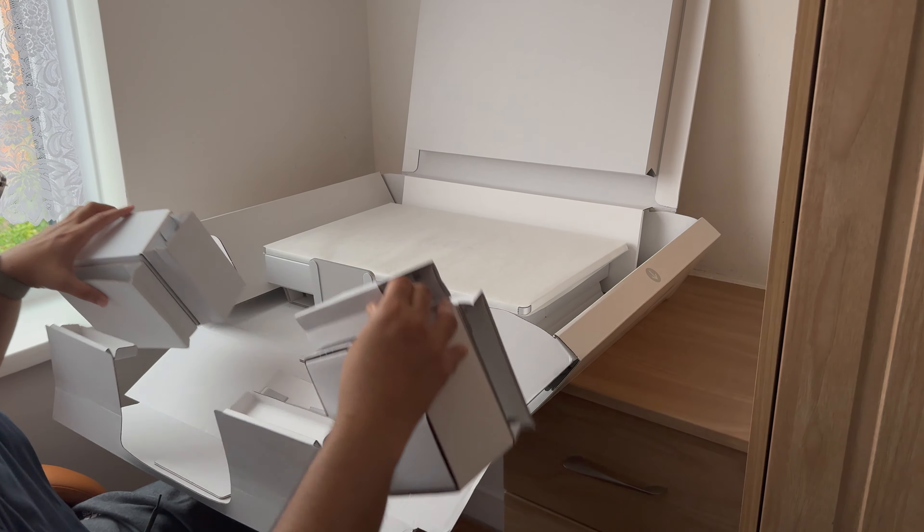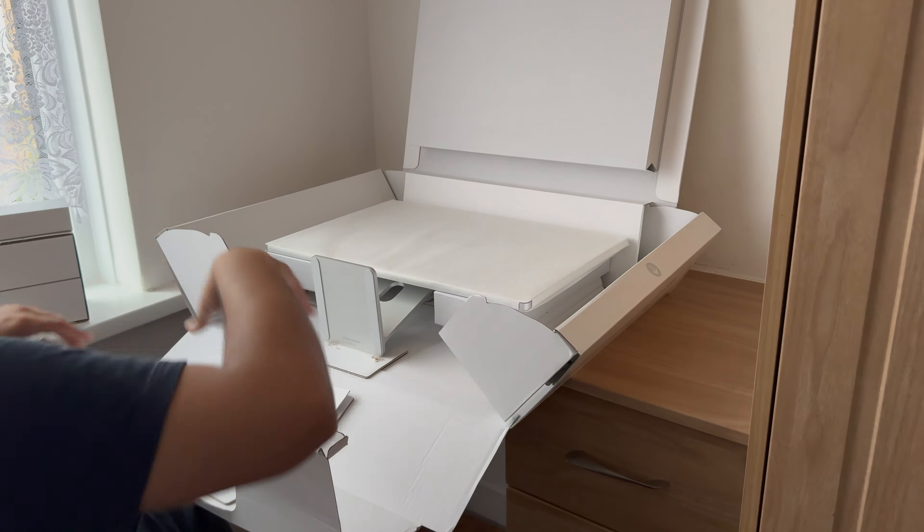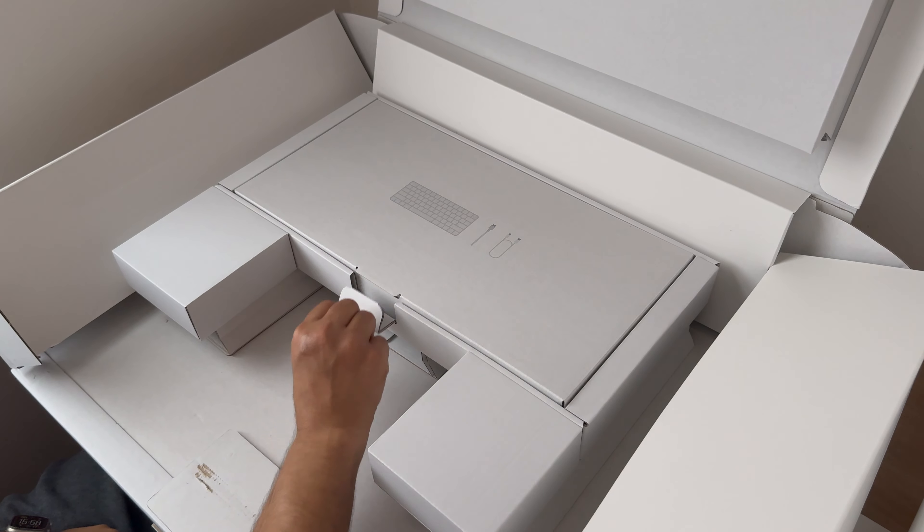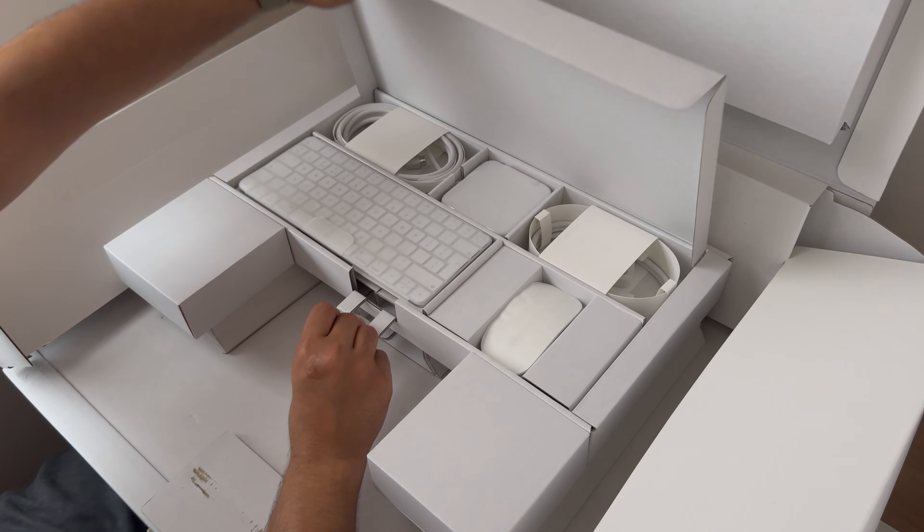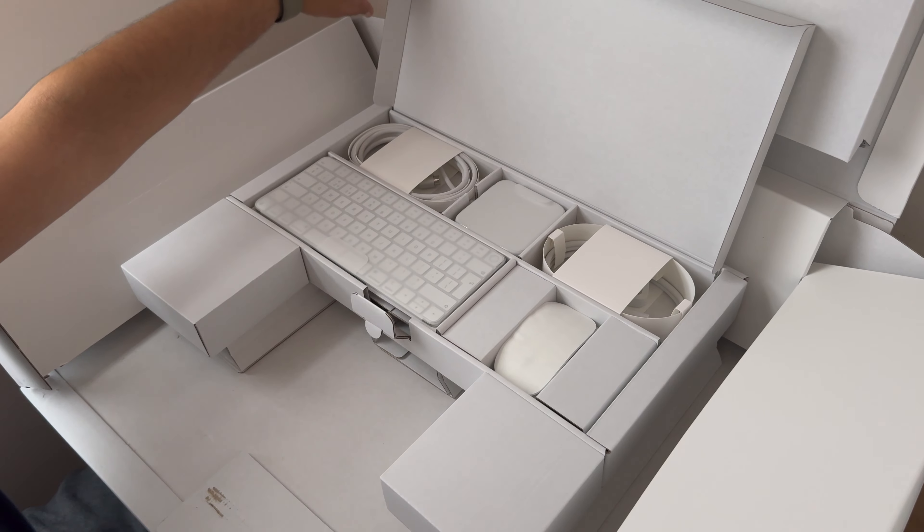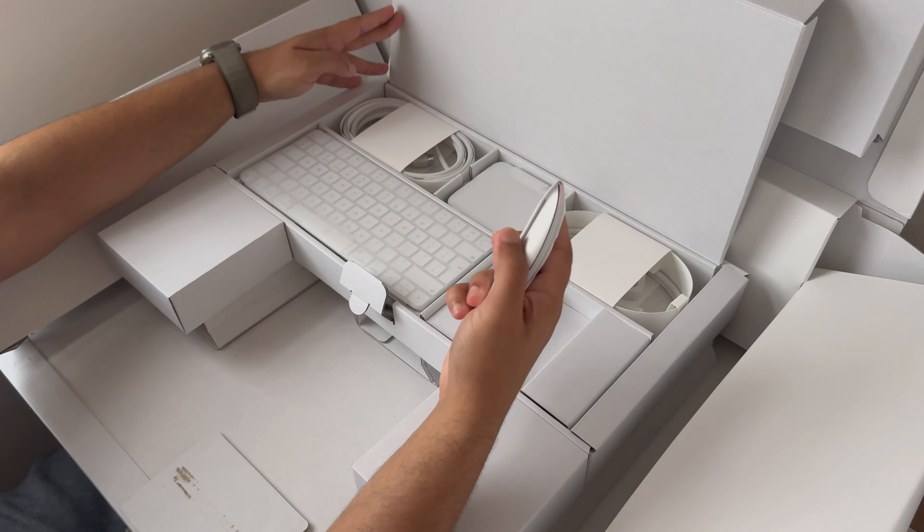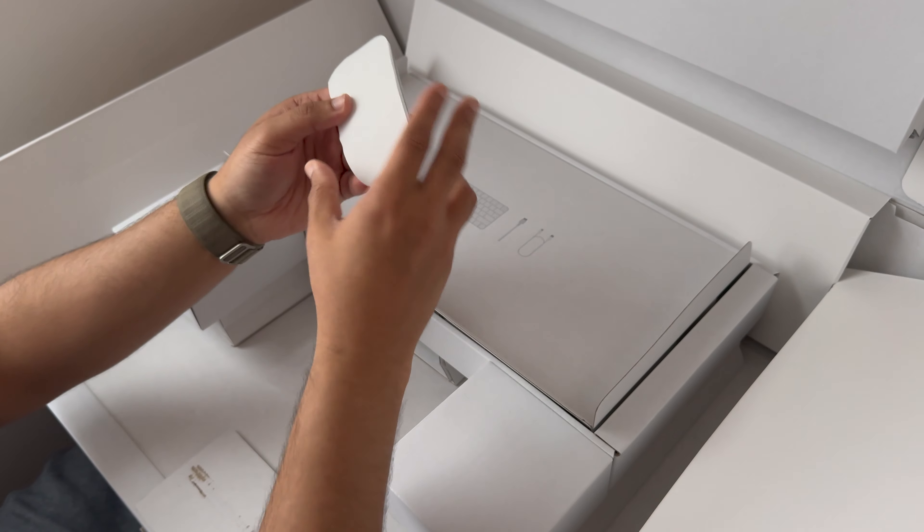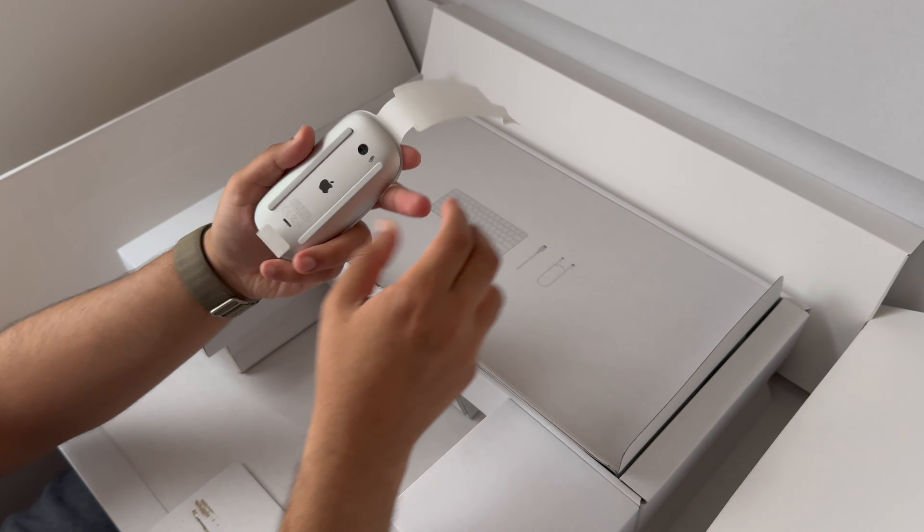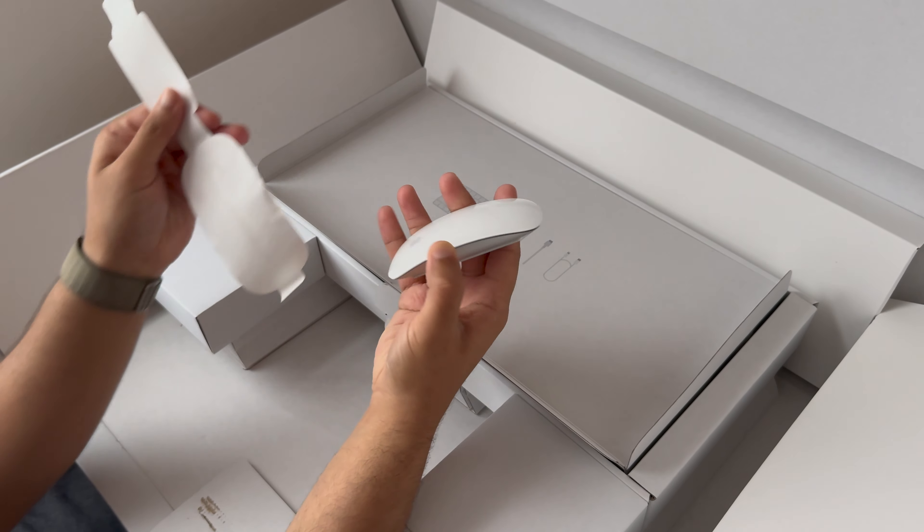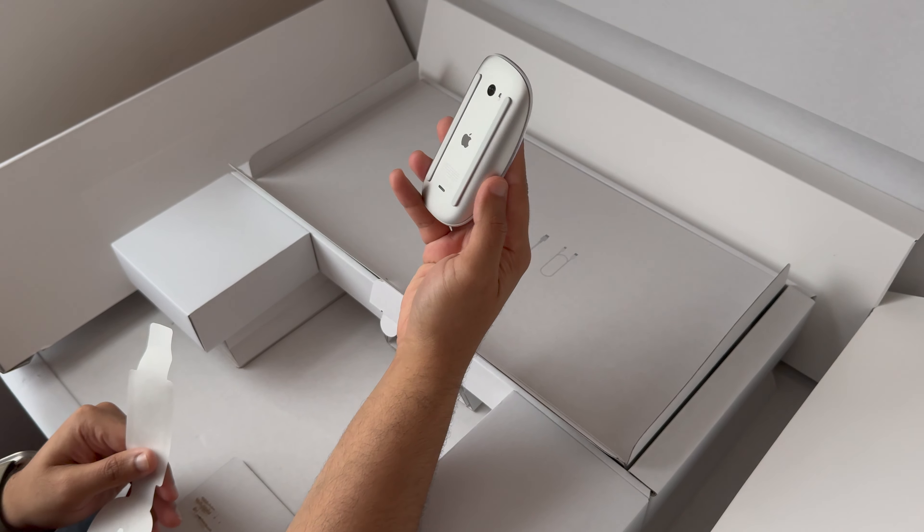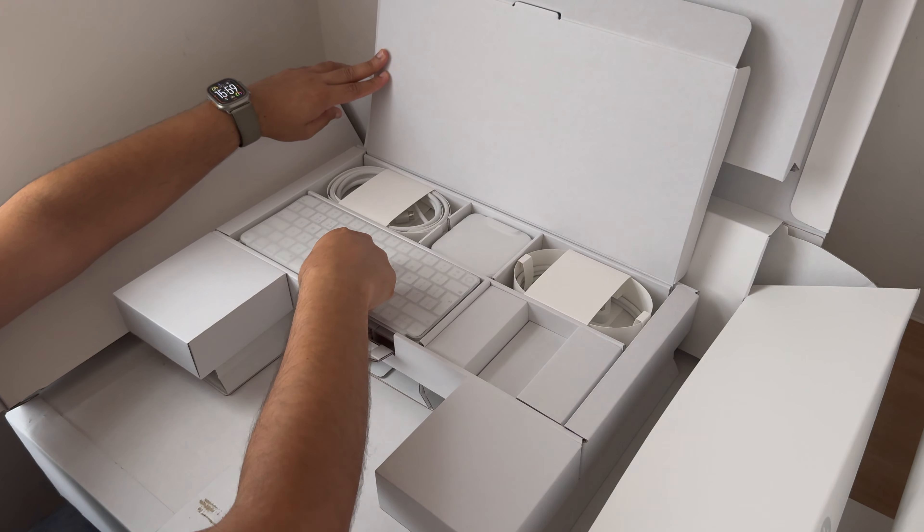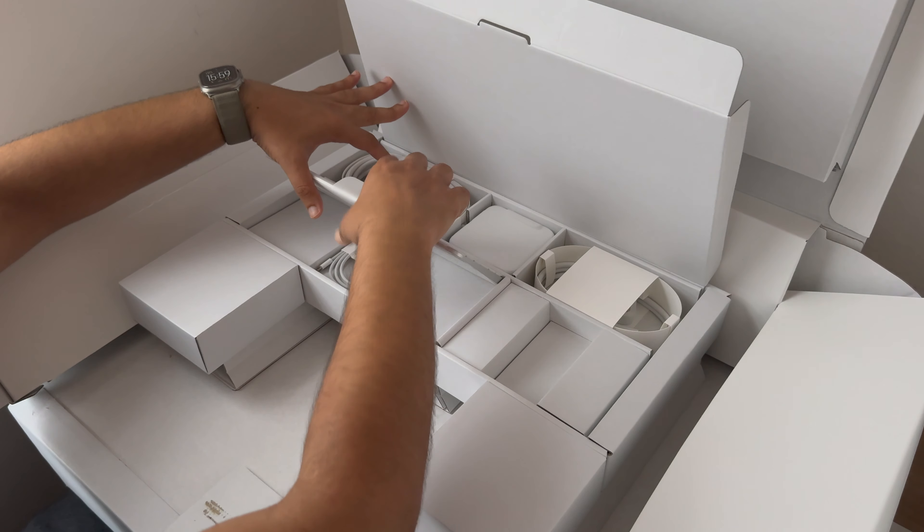Let's now move the iMac to the side. Let's now get into the box where we have the peripherals. We have the mouse. Let's take that out of the box: Apple Magic Mouse, USB Type-C to Lightning.